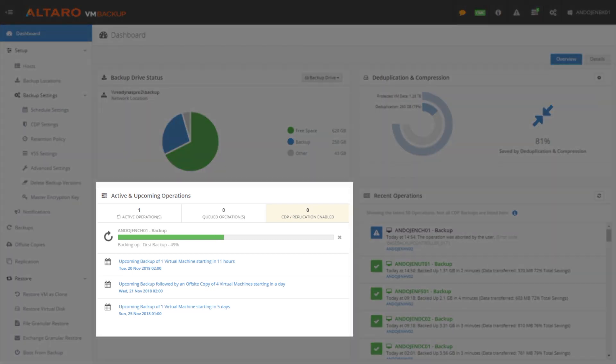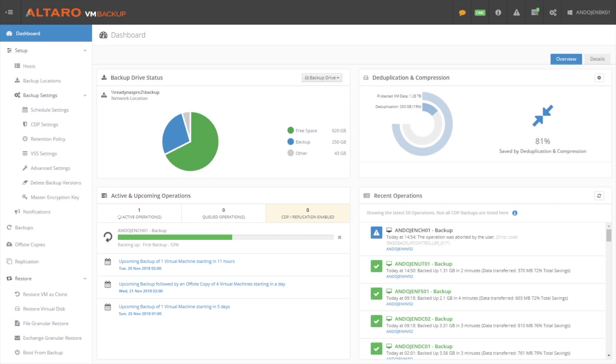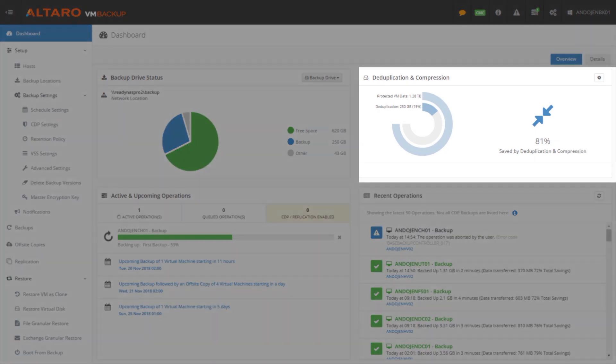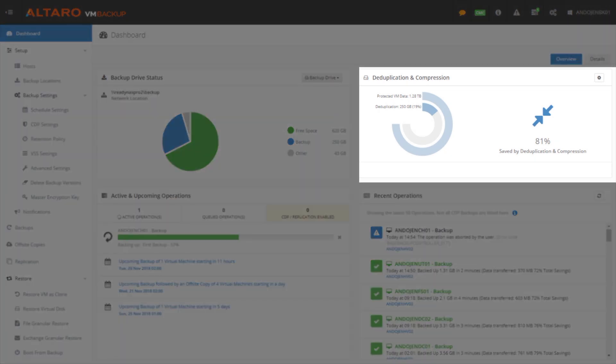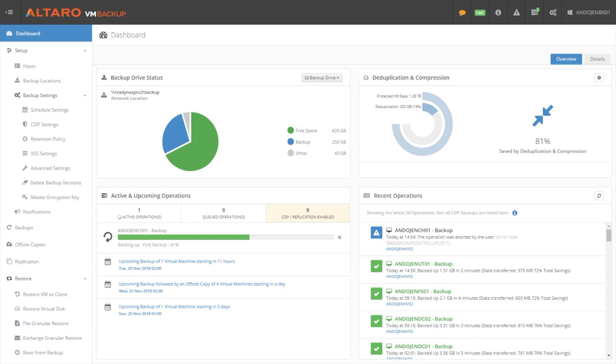As you can see here, I have an actual backup running, currently at 53%. We also have some deduplication and compression statistics. If you want to see how much space you're saving utilizing those underlying technologies we have, you can see a high-level overview of that here.